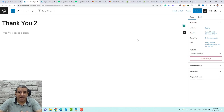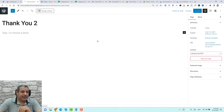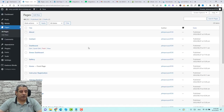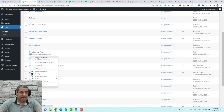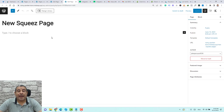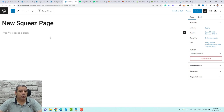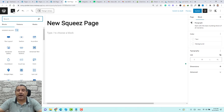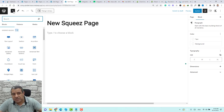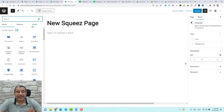Now we can start designing the squeeze page itself. Go back to the new squeeze page and click Edit. Now we can start adding content inside this page. To add content, click the plus button. Here you'll find multiple widgets added by Cadence Blocks.